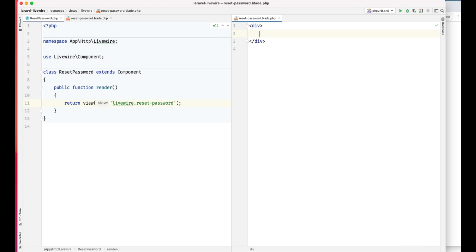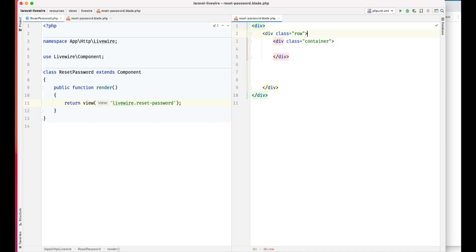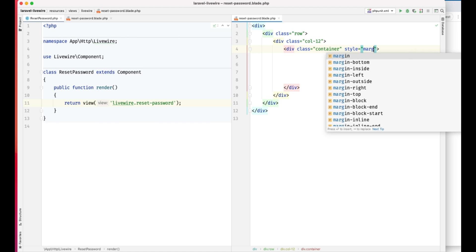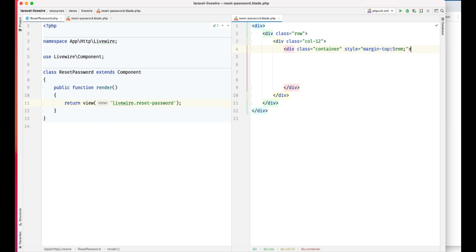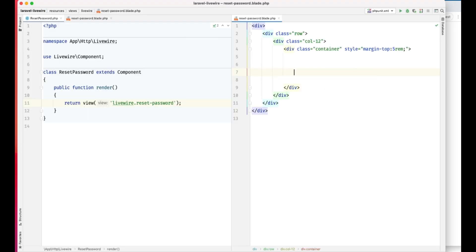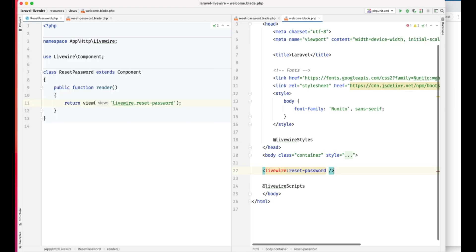First of all, we'll center the component. We'll use a little layout wrapper — you don't need to do that, you can use any framework of your choice. Let's make it a container and put some margin here — five rem. Let's put some first lines of code, refresh the browser, and we have our reset password component. Let's put some controls inside our card.